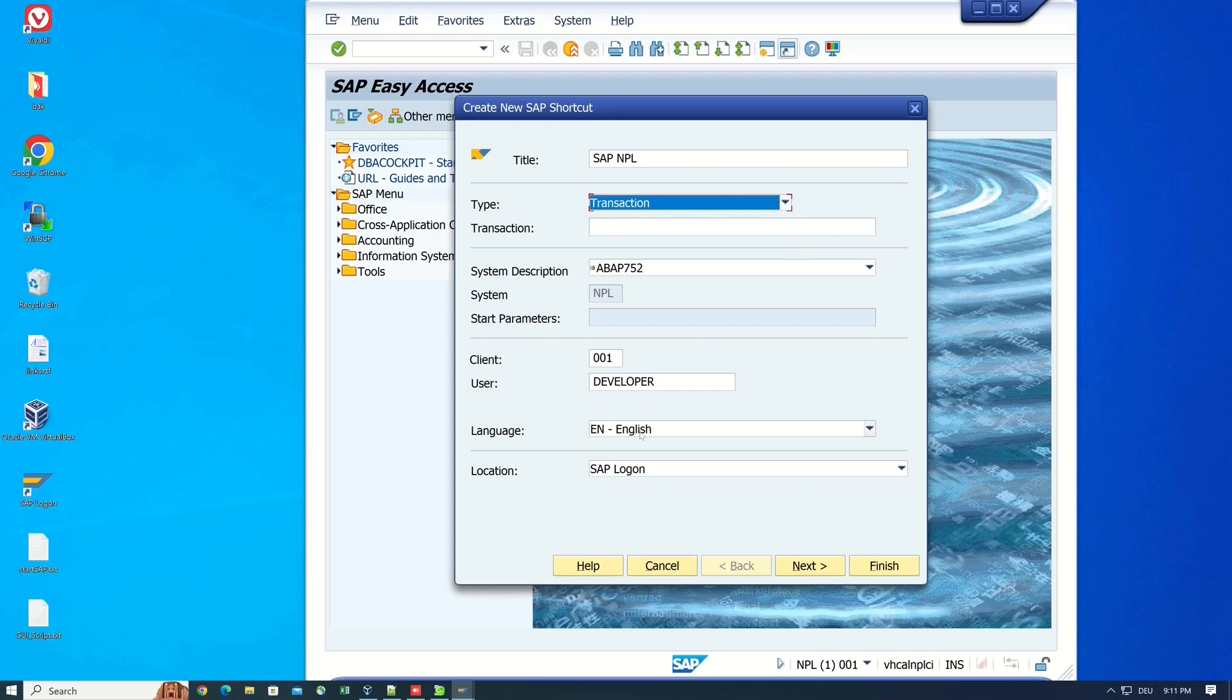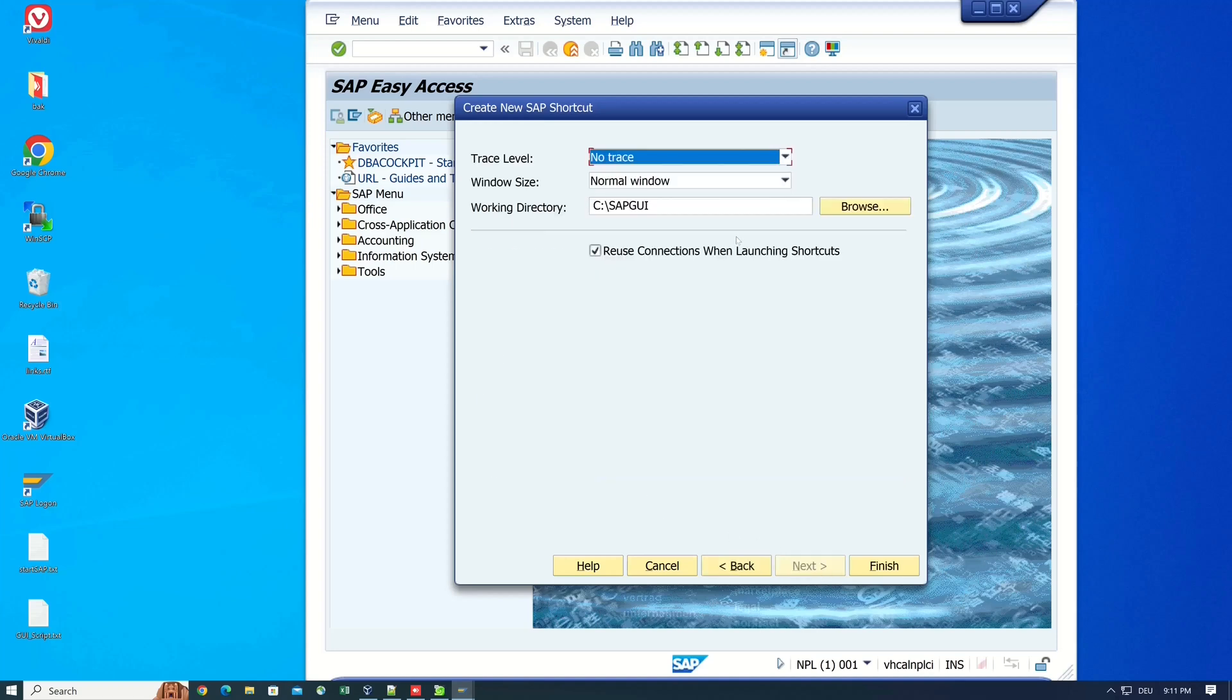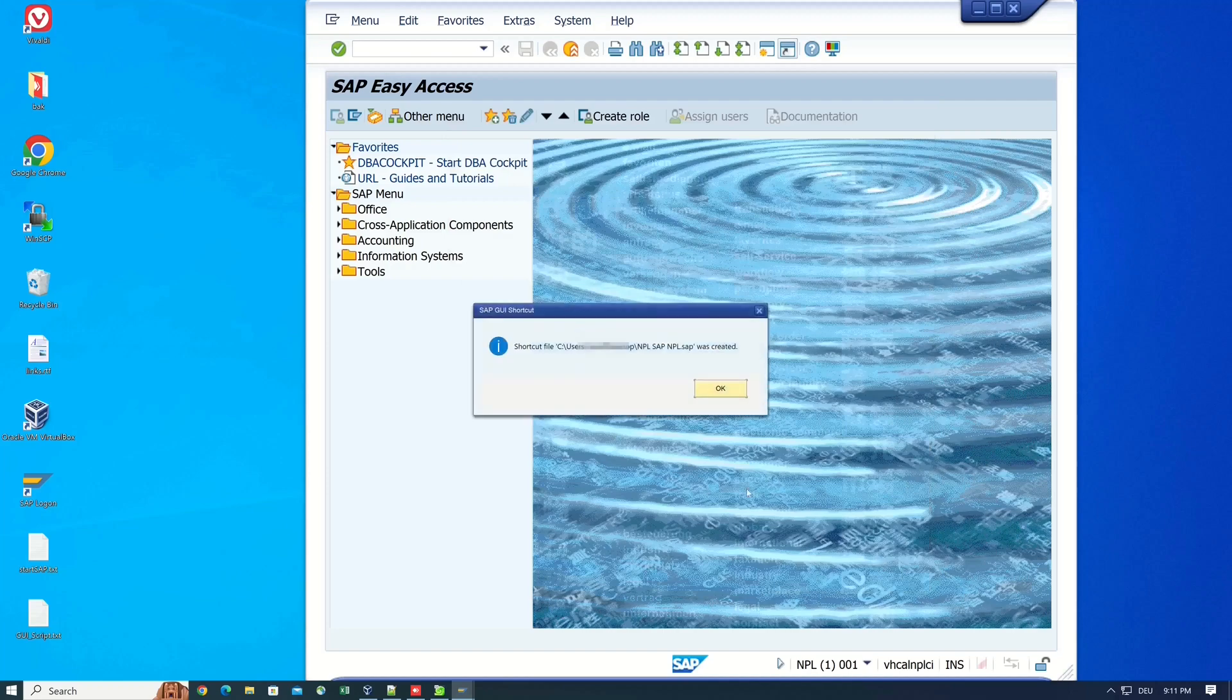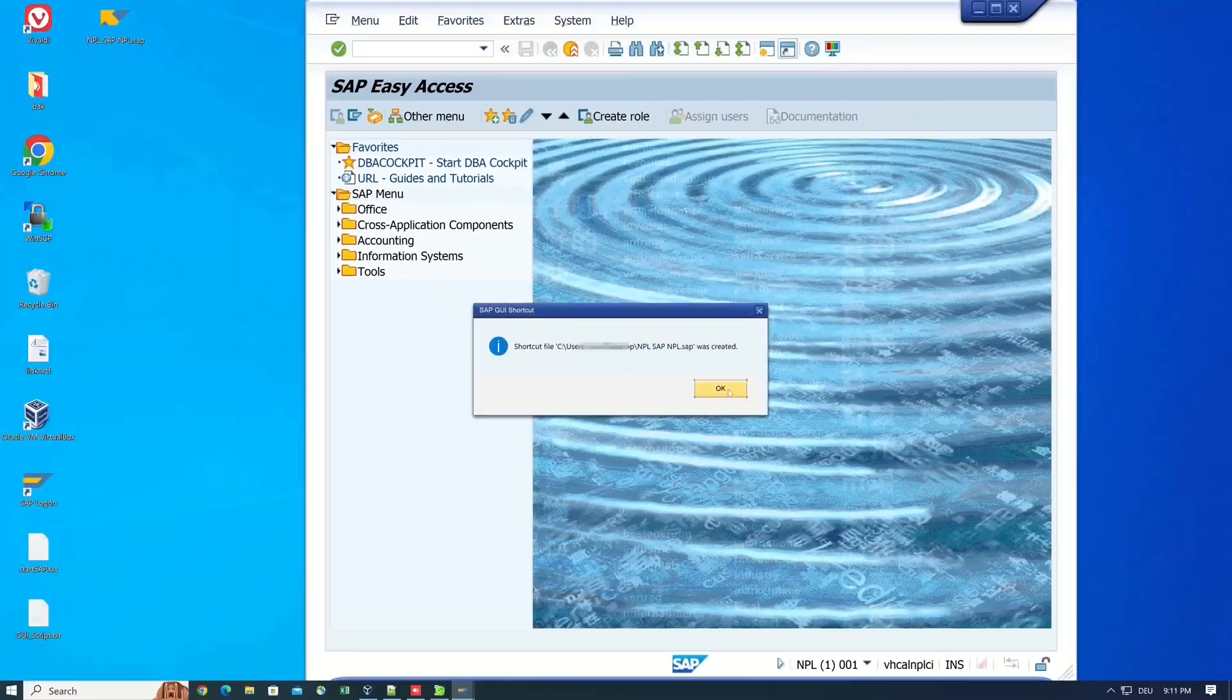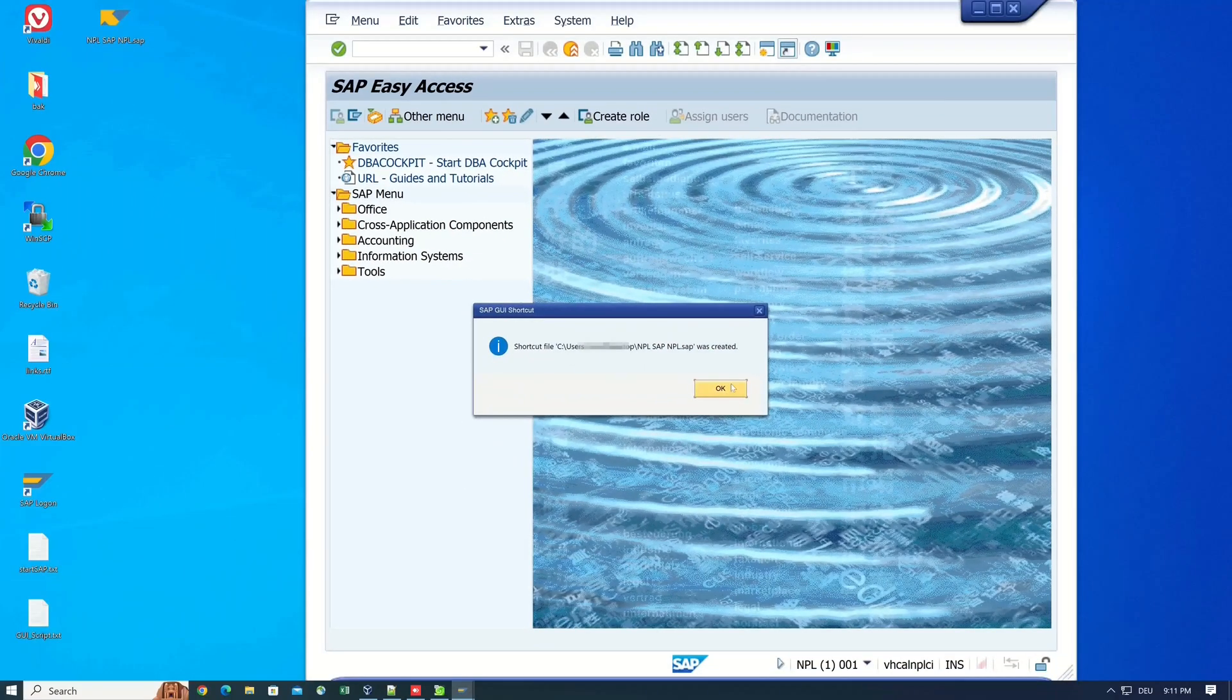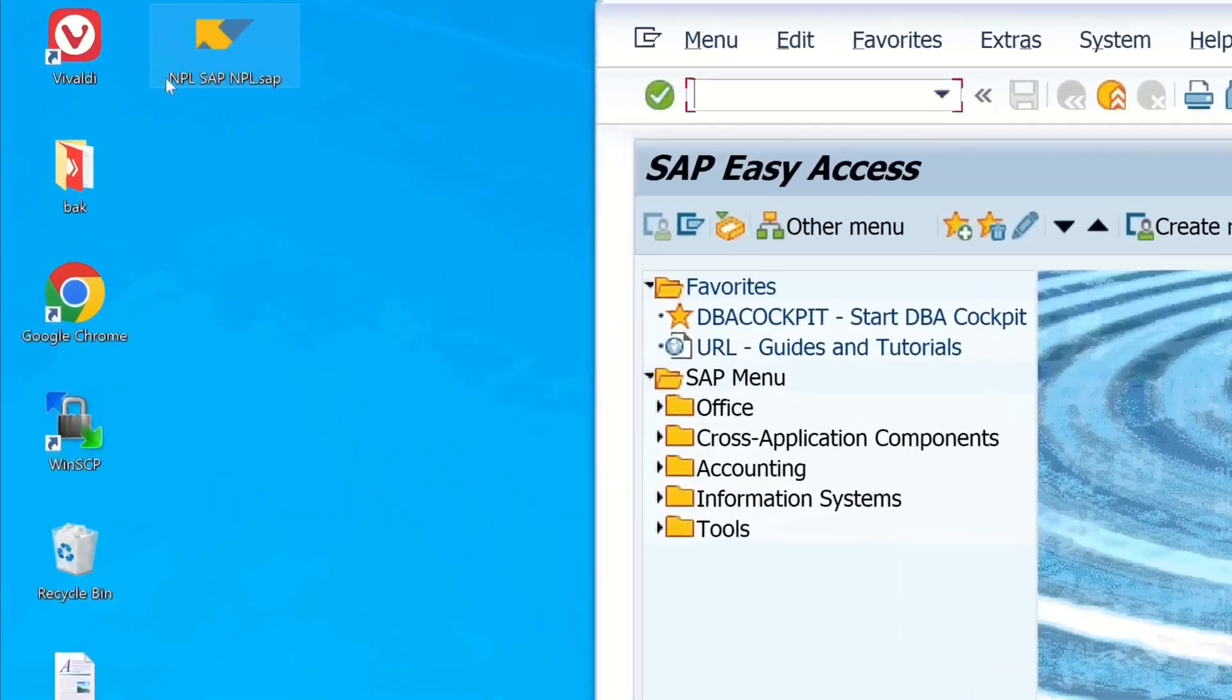Then the client, username, language is the same, but we change the location to desktop. Then we click on next and then on finish. Then a shortcut is created in the Windows profile. Click on OK.